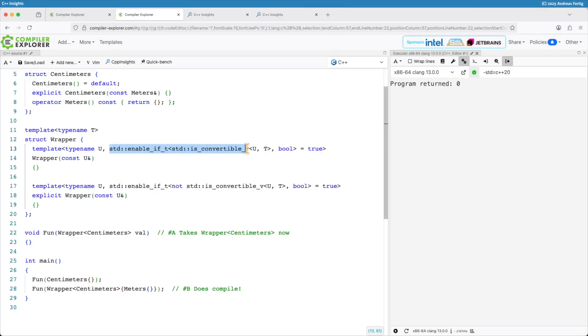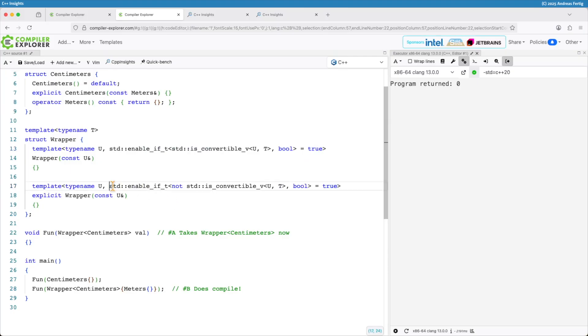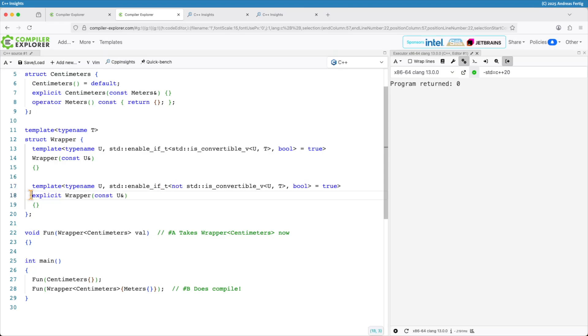My enable_if here checks whether U is convertible to T. If so I get a parameter type non-type template parameter of bool and I set that one to true. I do the same thing for the second constructor. This time the condition is negated. So if it's not convertible then we make that one explicit.